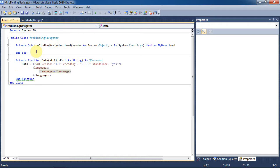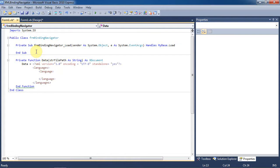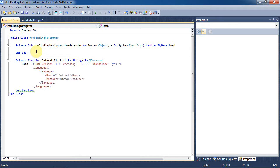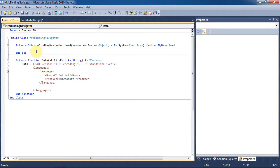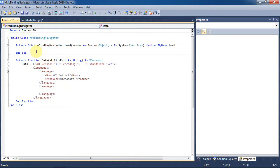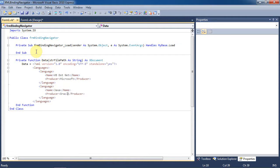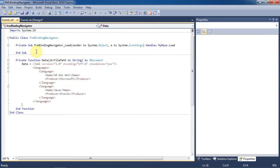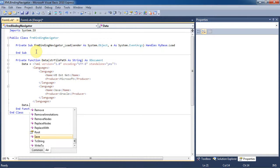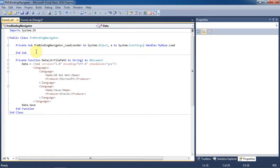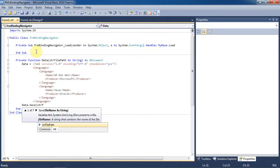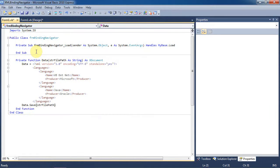The languages tag is the table name and the language tag is for each individual record. The name and producer tags are each fields in that record. I'm going to make another record just so that we have two to work with. Now we need to save the XML document to the location that is passed into the function.